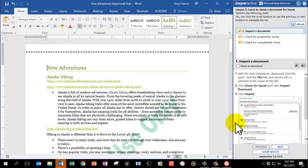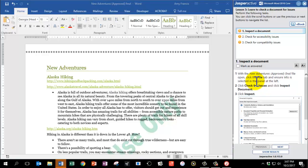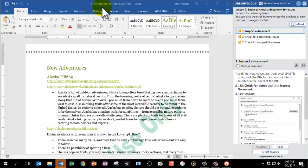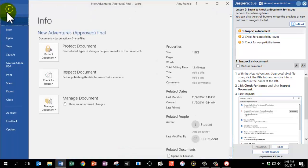Here we go. With the New Adventures Approved Final File open, click the File tab and ensure info is selected in the panel at the left. Let's make sure we have the correct document open. This one's called New Adventures Approved Final. Now we're going to click File, and Info is already selected.